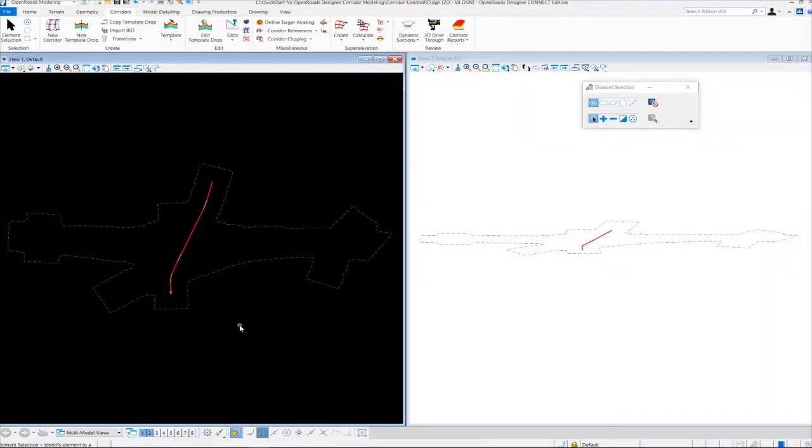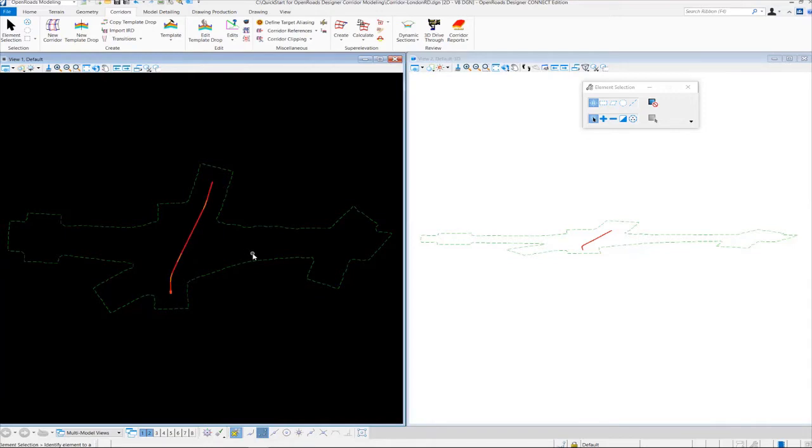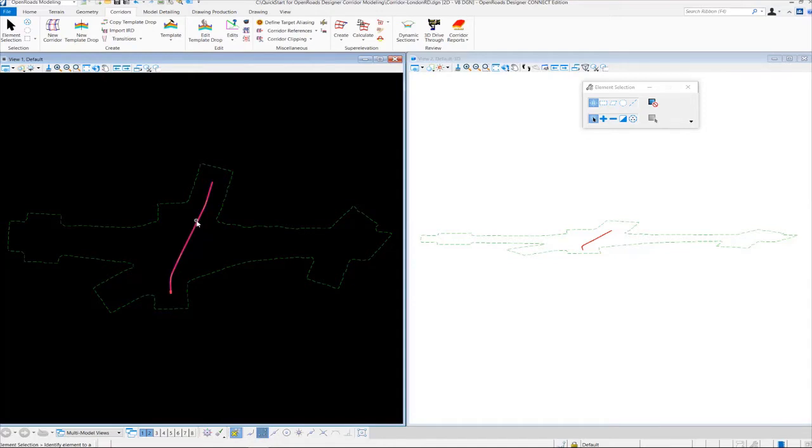In the previous exercise, we attached our existing ground terrain. We also attached our geometry to our corridor DGN file. We needed these two pieces of information to create a corridor. So now we're going to actually create the corridor along this London Road alignment, or London Road geometry.